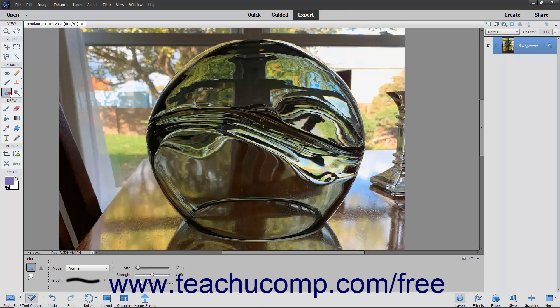If you select the smudge tool, which is one of the focus tools, and then click and drag it in an image, the effect produced is similar to the effect of dragging a finger through wet paint. This tool picks up the color of the place at which you click, and then pushes that color through the rest of the stroke as you drag.